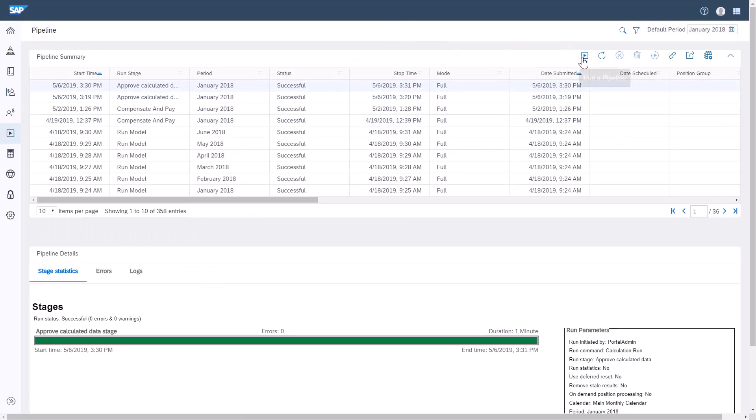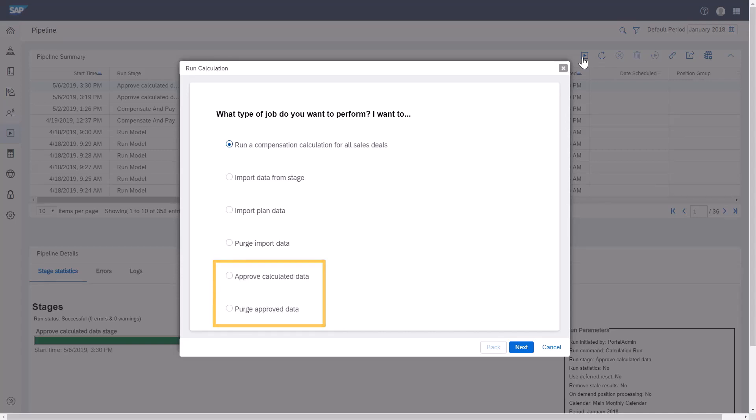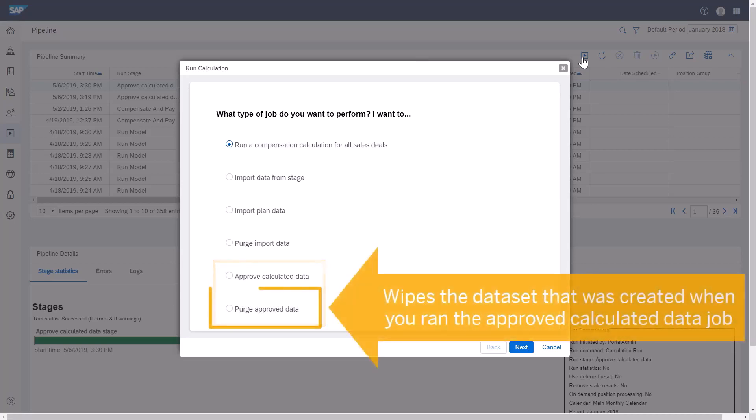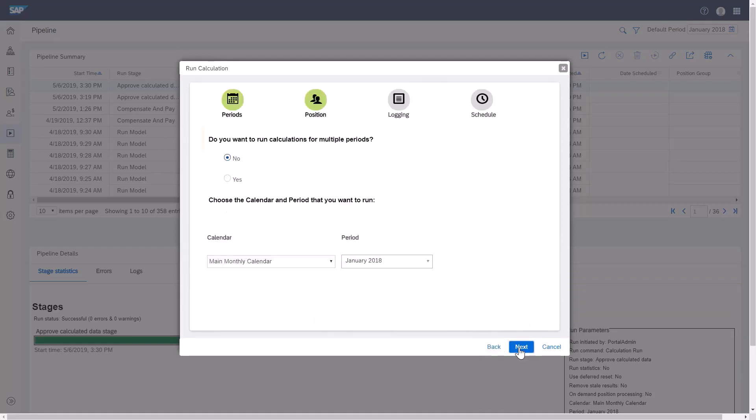There are two new options for calculated data. You can either run a job to display approved calculated data in the dashboard, or you can purge approved data that you have run previously. The Purge Approved Data option is there to wipe the data set that was created when you ran the approved calculated data job. I'll click the radio button next to Approve Calculated Data, and I'll click Next.